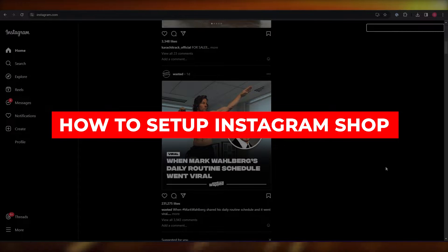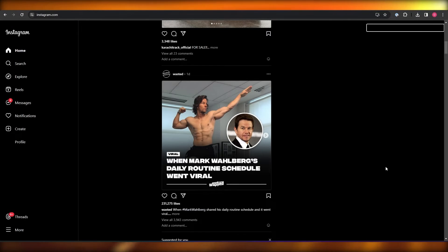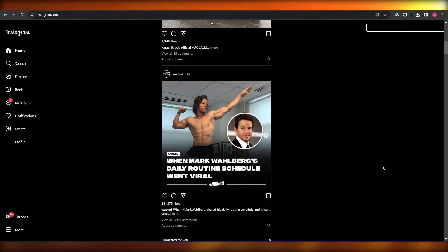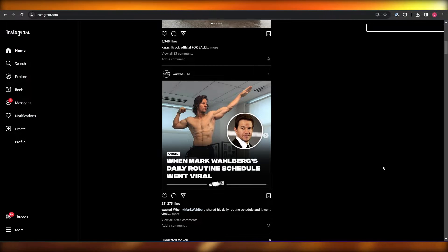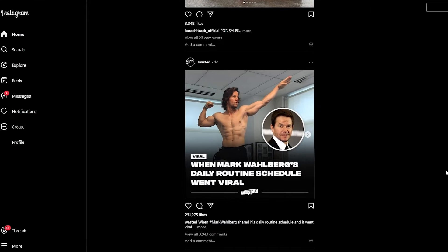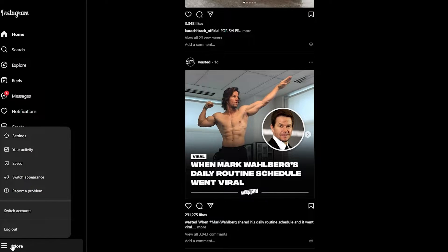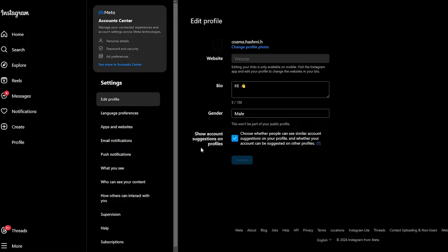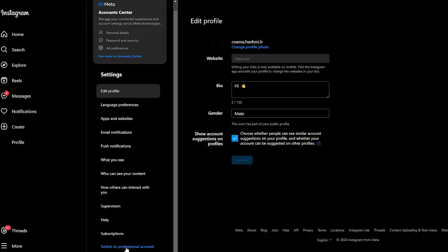How to set up an Instagram shop. In this video, I'm going to be telling you how you can set up Instagram shops. If you need to set up an Instagram shop, you're going to first want to check your Instagram account whether it's a personal account, business account, or a professional account. To do that, just simply click on More and go to Settings, and down below you can see it says Switch to Professional Account.